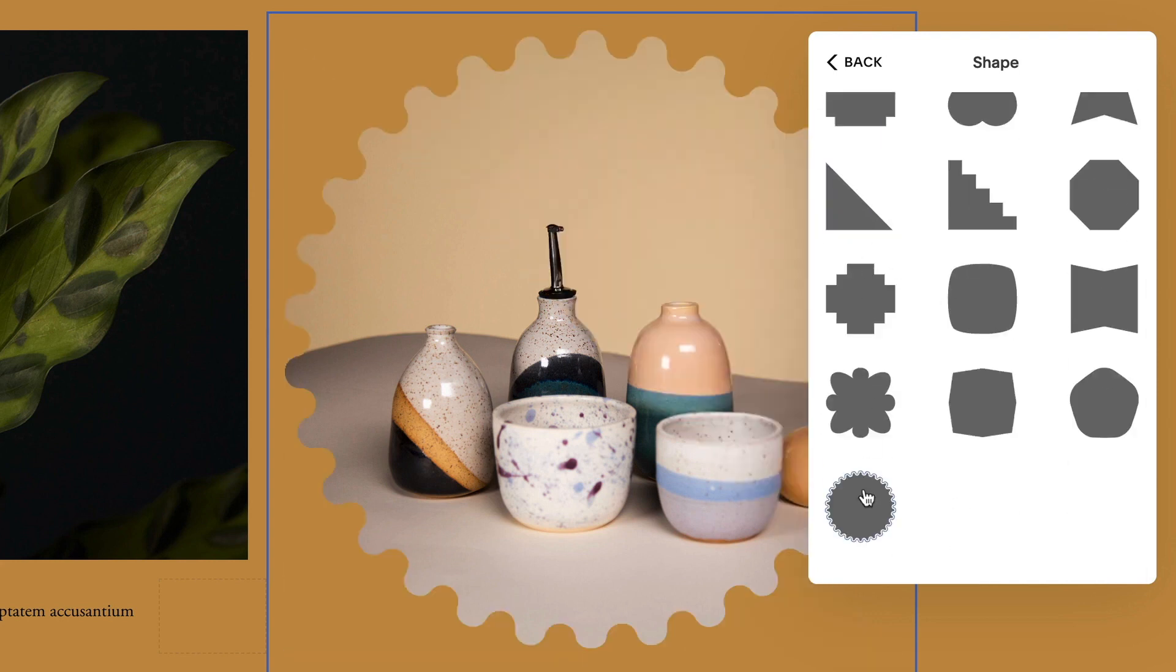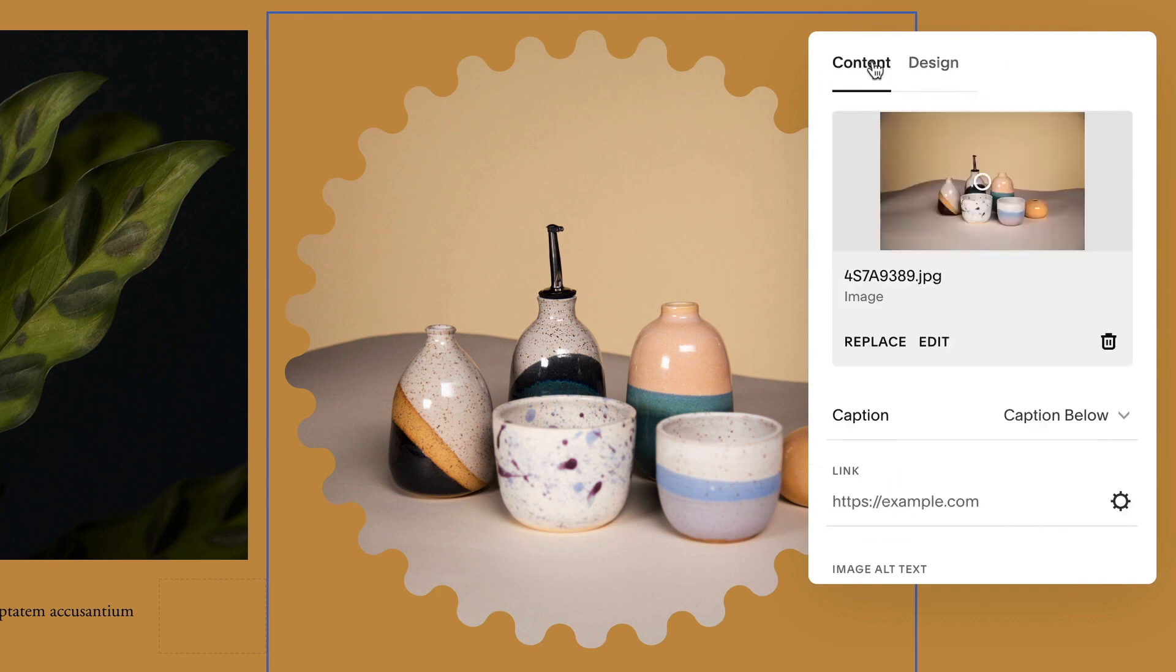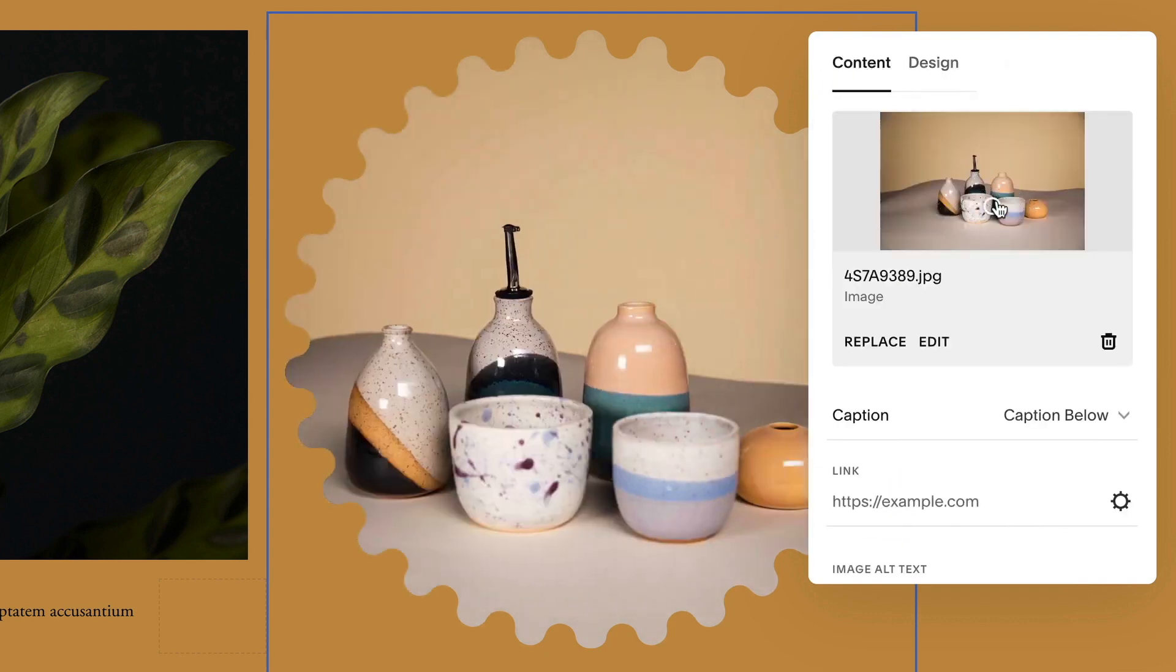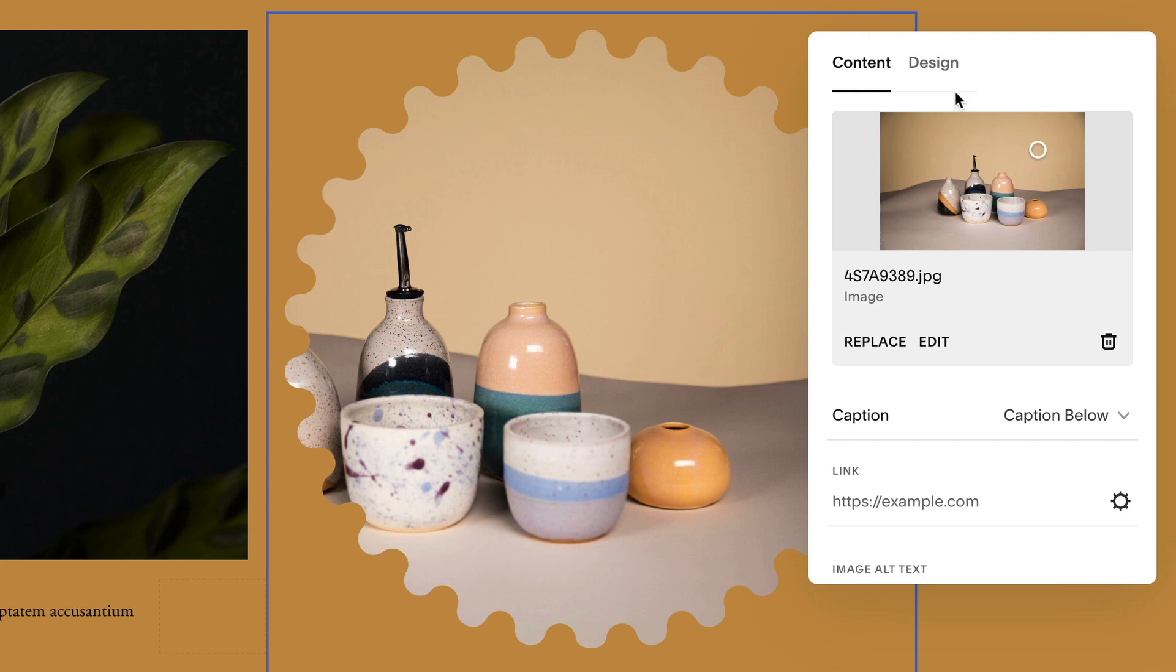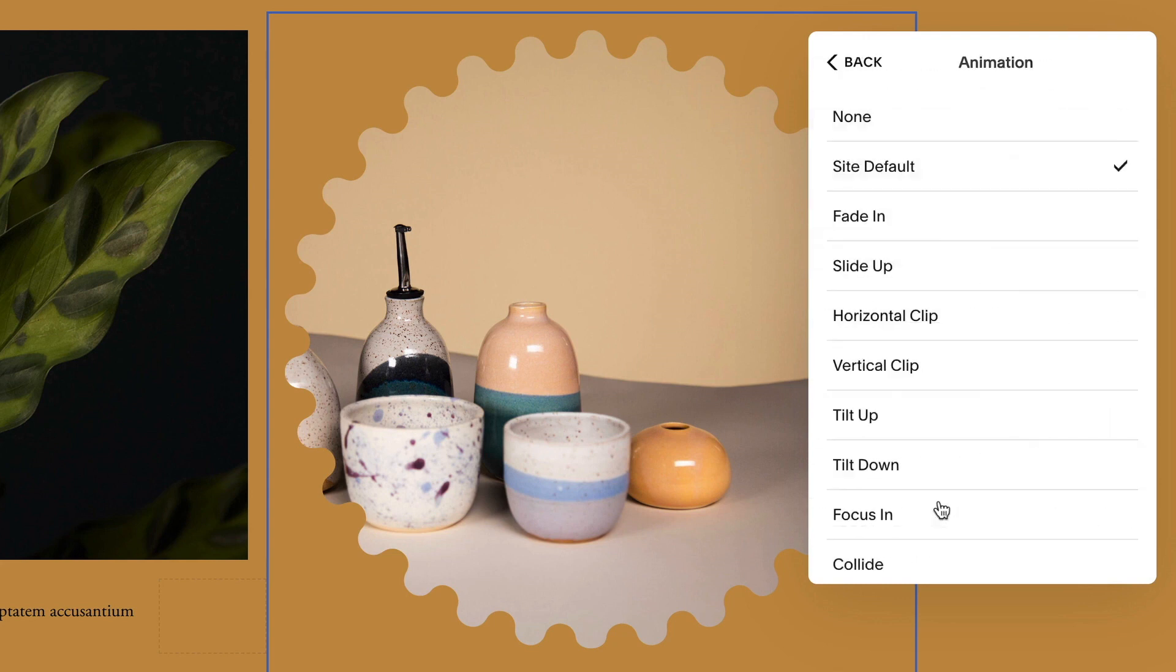After choosing a shape, you can use the focal point to customize how your image appears in the shape, and enable animations to add visual movement.